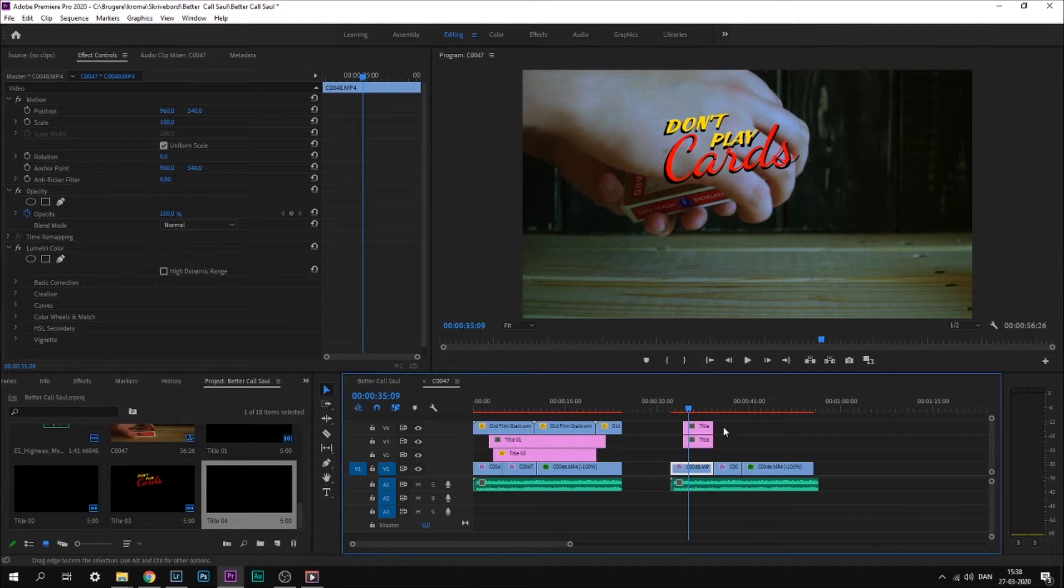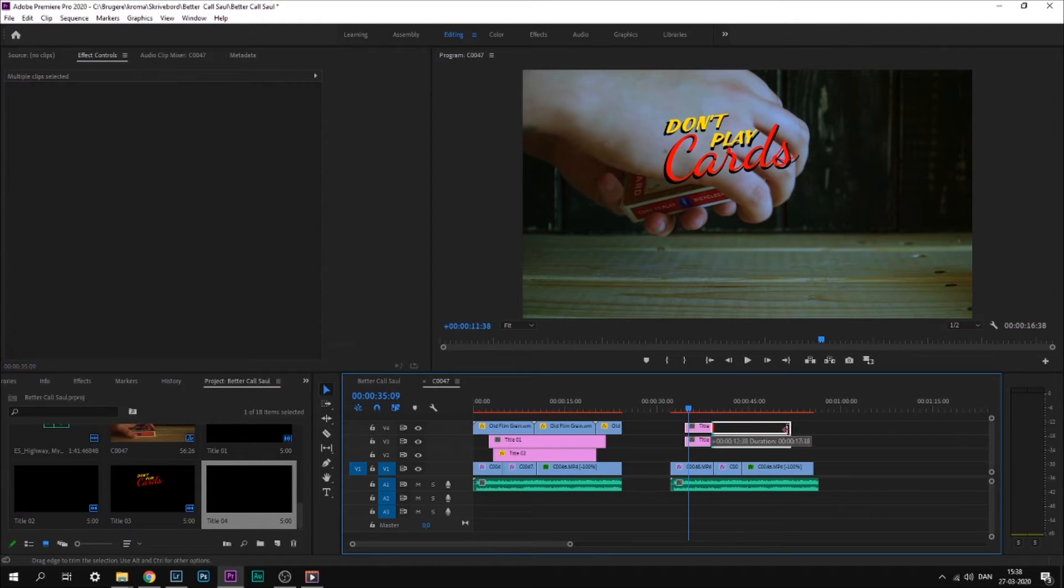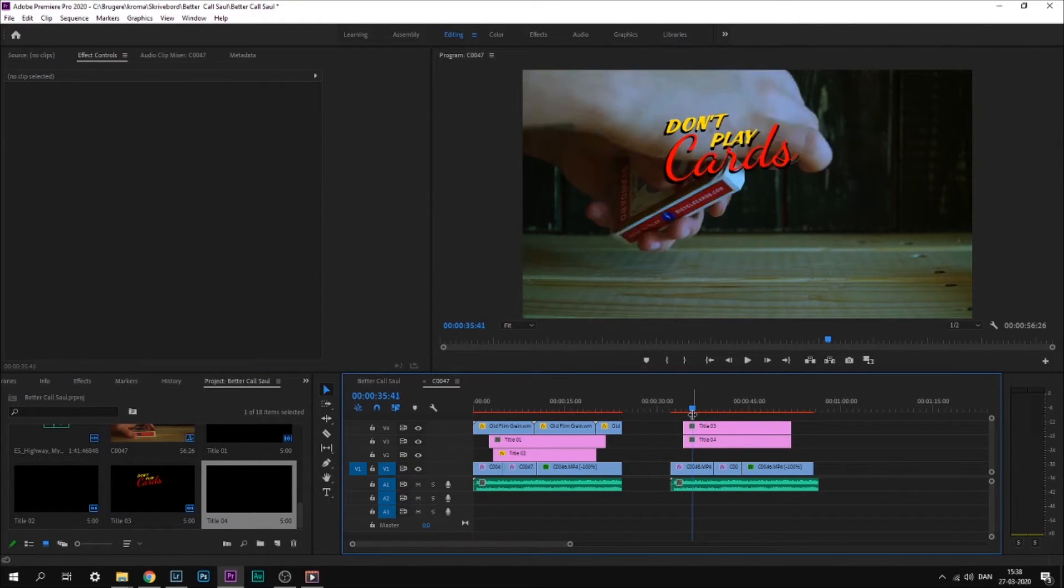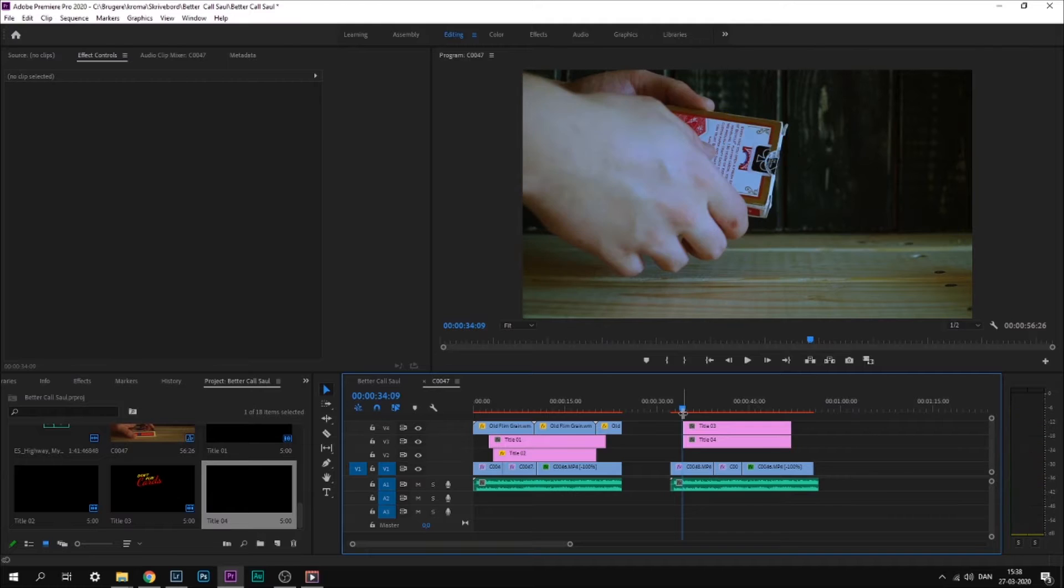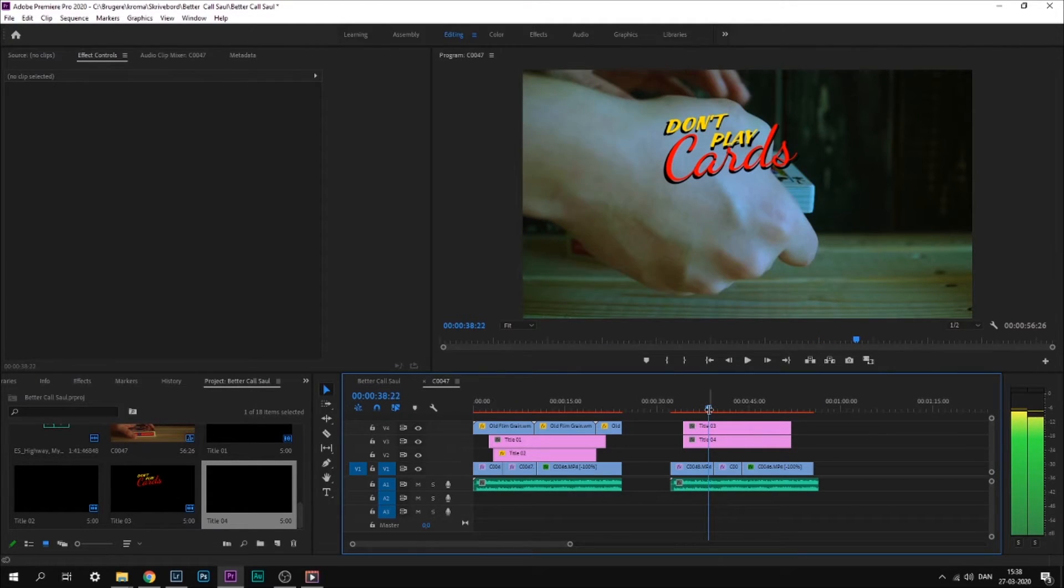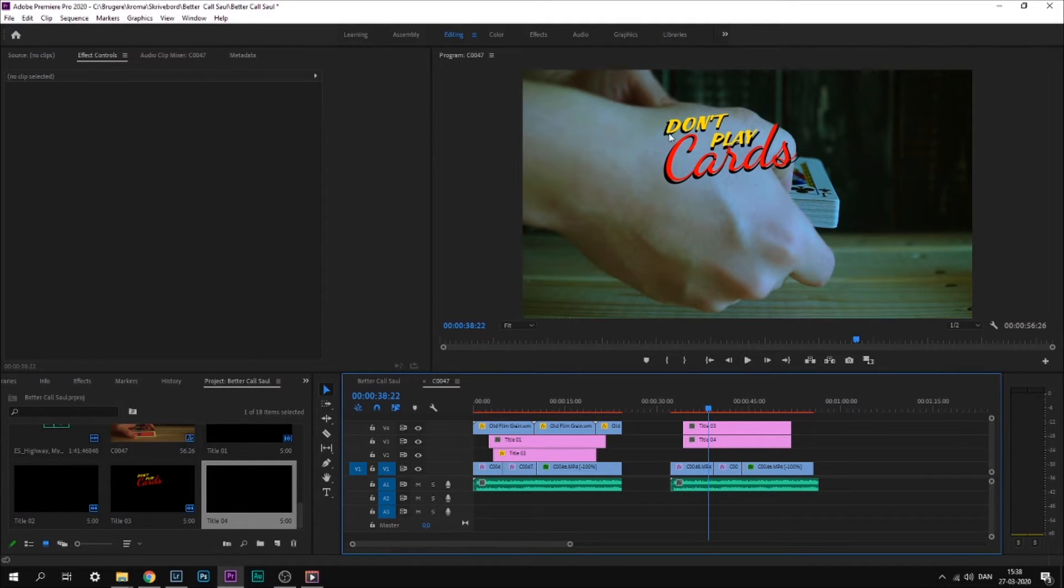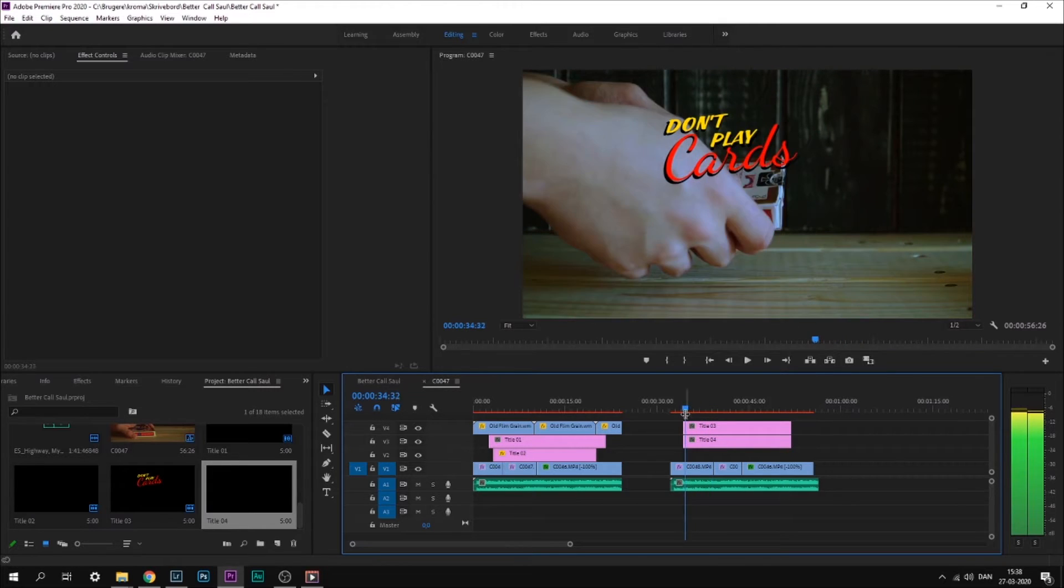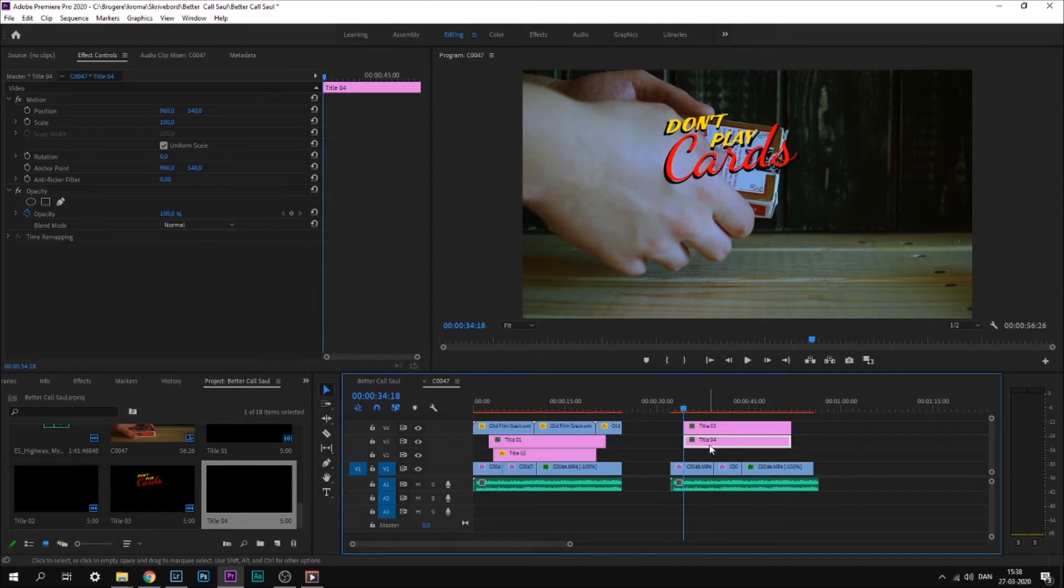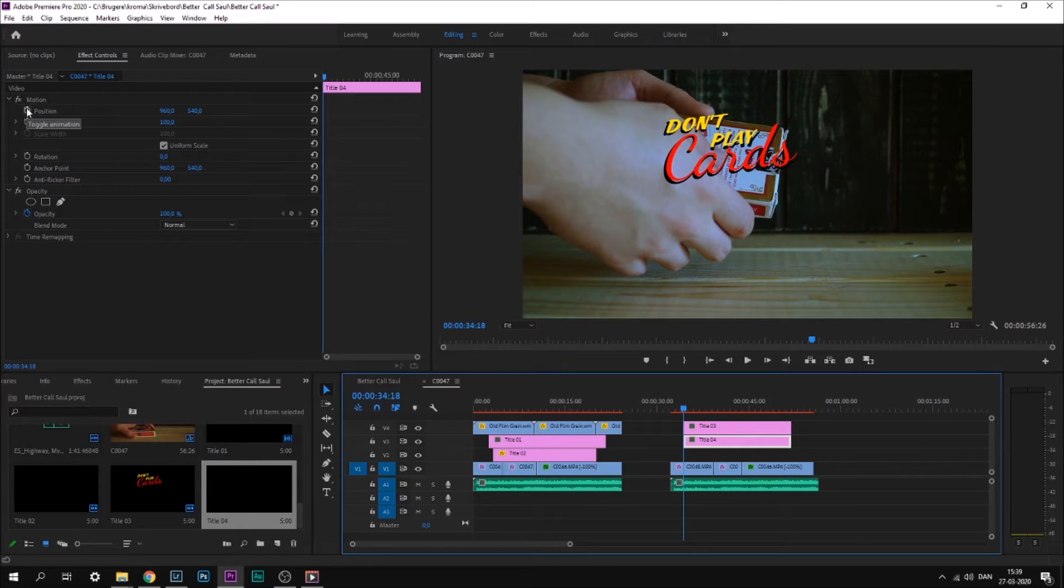Once I've put this shadow on the timeline, I'll start animating it. I animate it by moving the shadow 10 pixels to the right. So instead of 960, it's 970, where I'll mark it with a key.